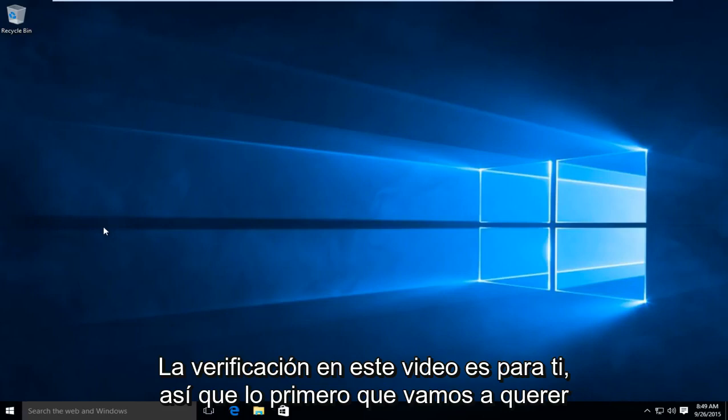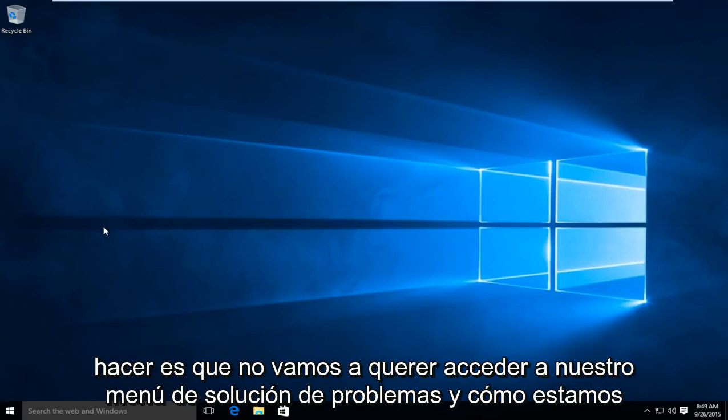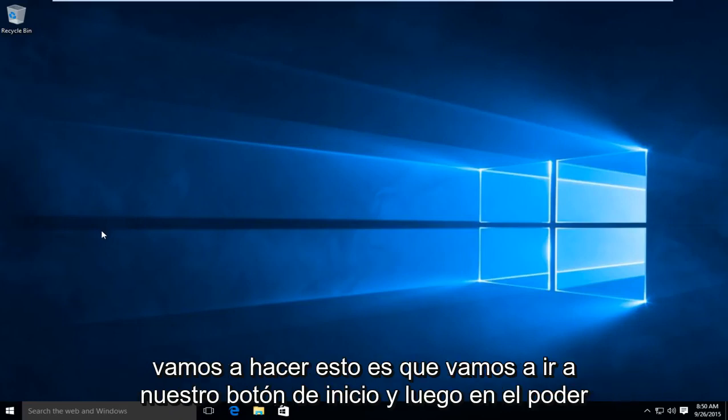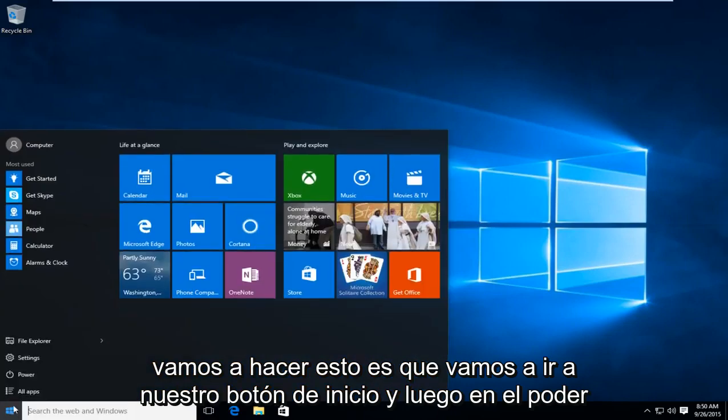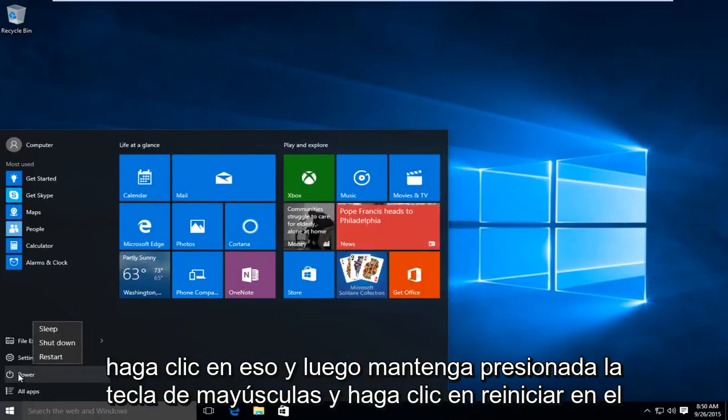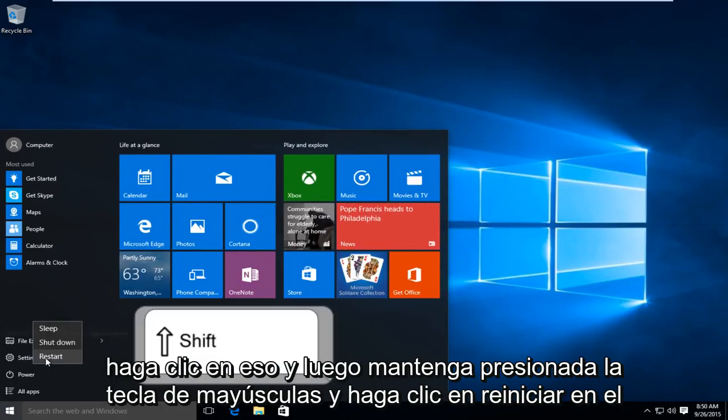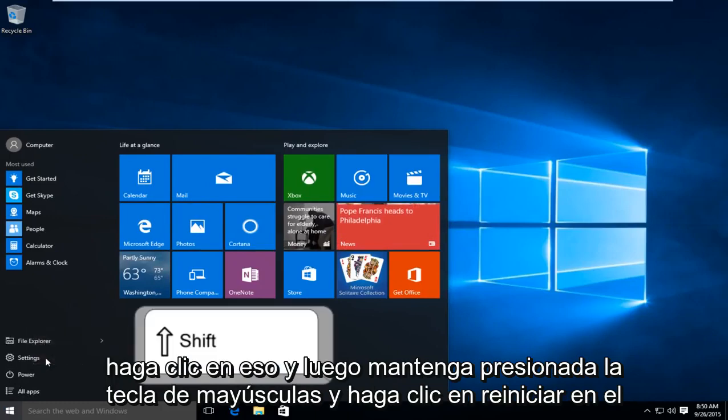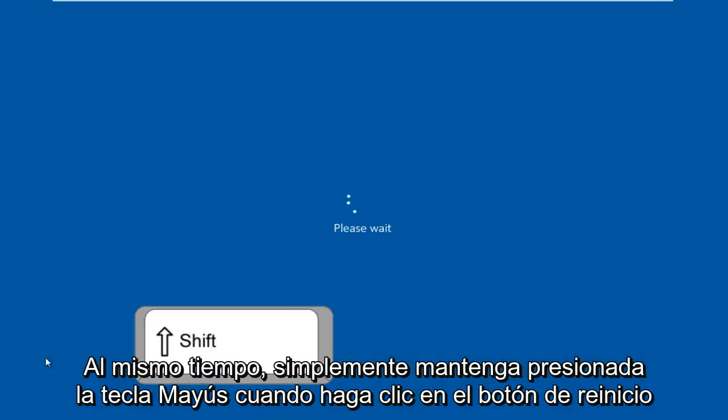The first thing we need to do is get to the troubleshooting menu. To do this, click on the start button, then under power, click on that. Then hold down the shift key and click on restart at the same time. Hold down shift when you click the restart button.